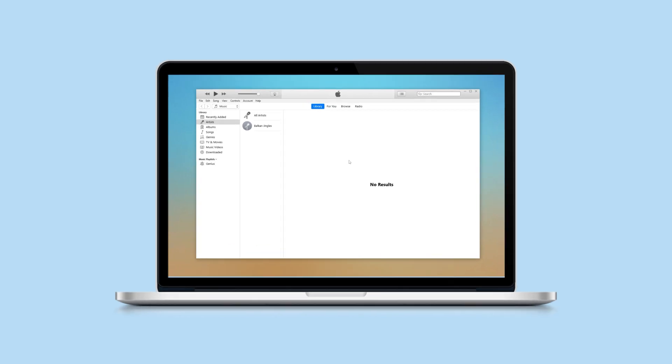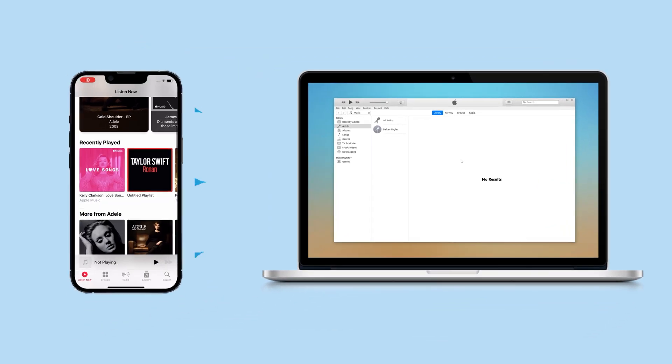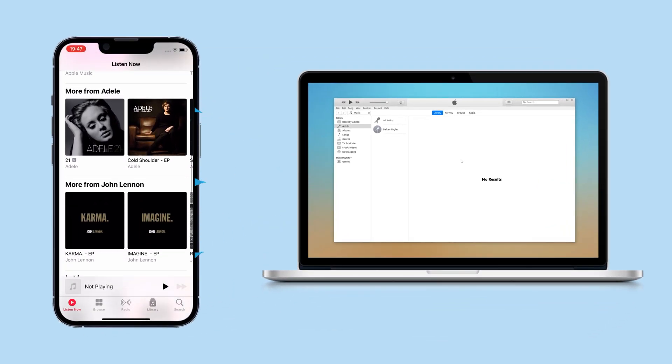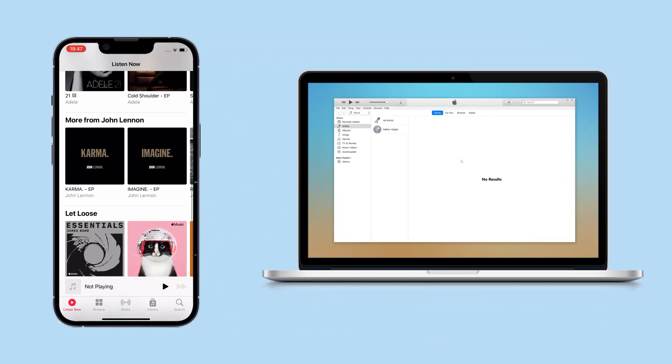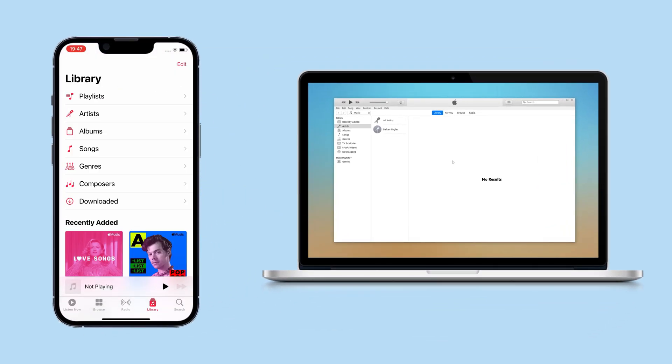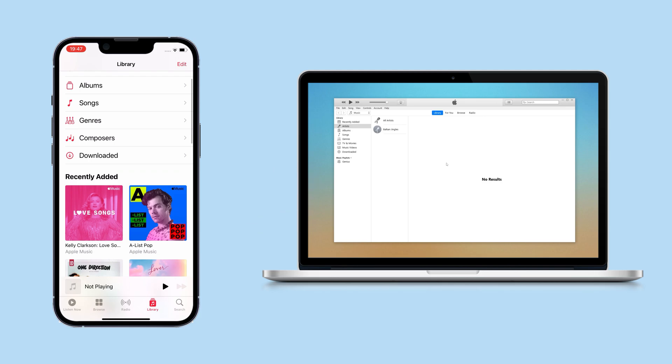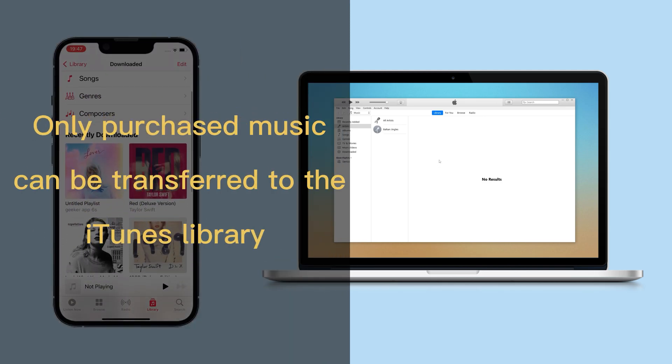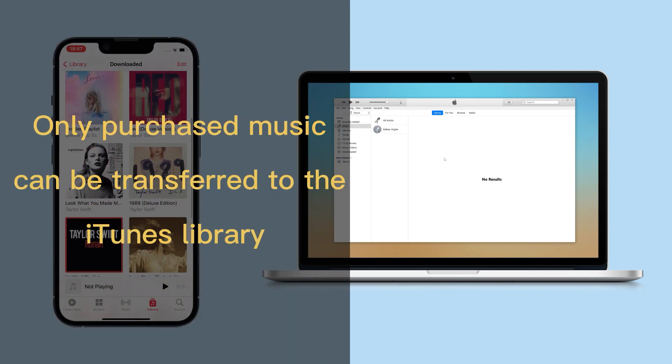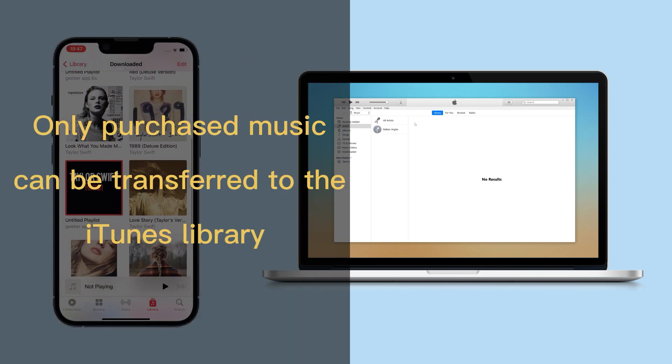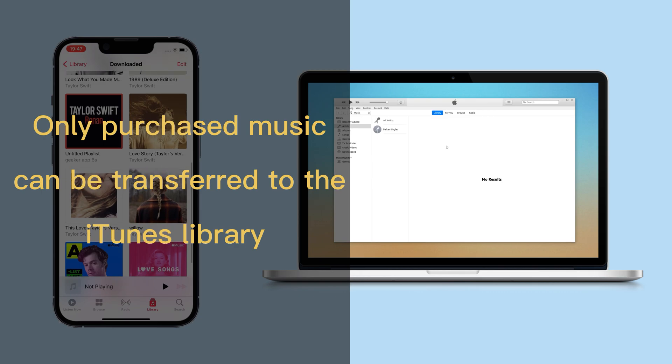iTunes has its own transfer feature that allows you to transfer music from iPhone to the iTunes library. Unfortunately, only purchased music can be transferred to the iTunes library under this method.